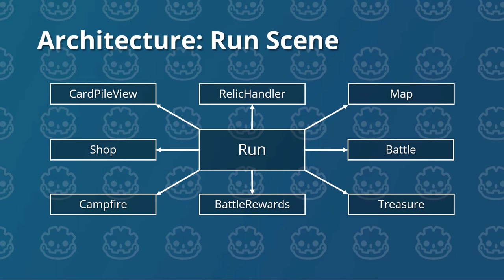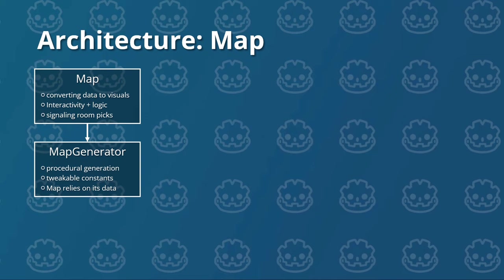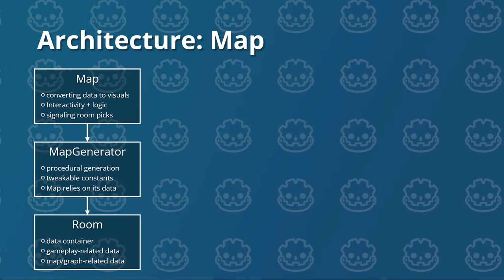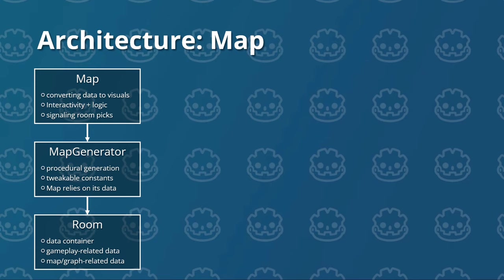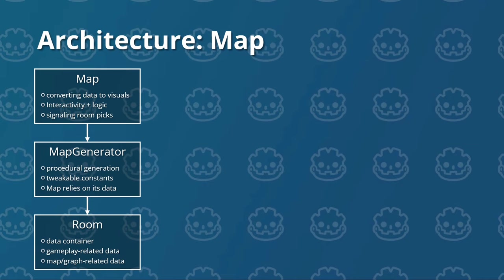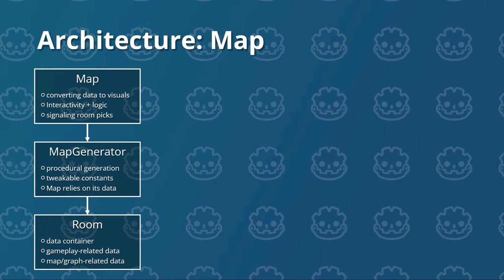Let's start with the map. So how does the map look like? The map has a map generator attached to it, which relies on a data container called a room. So let's go from the bottom up here. The room is a data container, a resource, which has two kinds of data attached to it. It has gameplay related data. For example, the room's type, which can be a boss room, a battle room, a treasure room, a campfire room, and so on. And also has map or graph related data, which is more concerned with the positioning on the grid in the map. Which floor are we on? Or was this room already selected? Things like that. The map generator generates this grid procedurally and it has a lot of constants, which are tweakable to your own liking, as you'll see when we implement this.